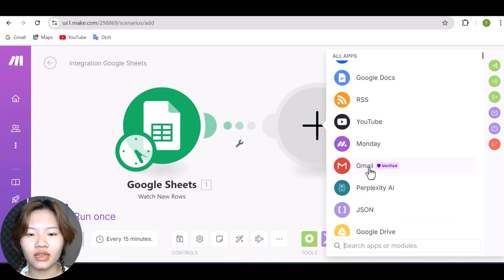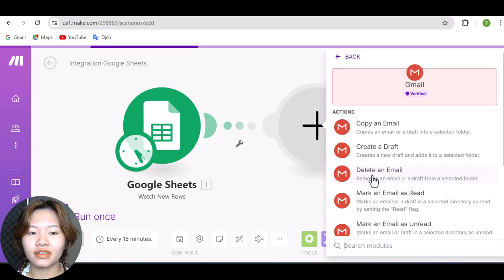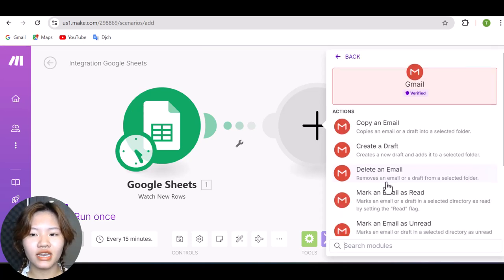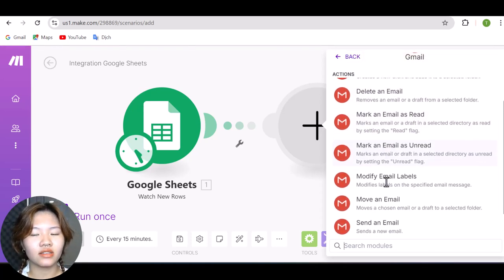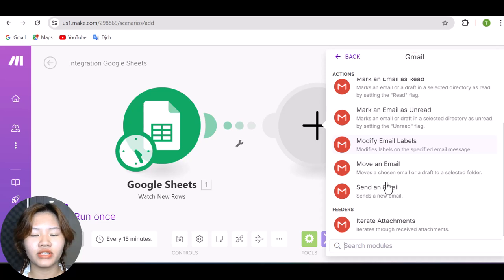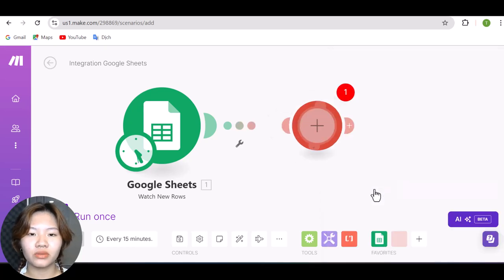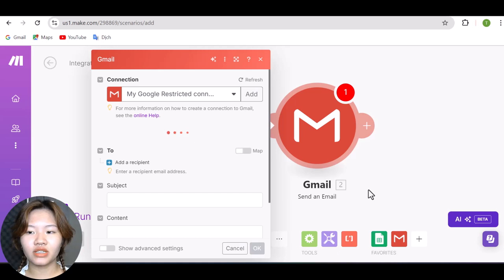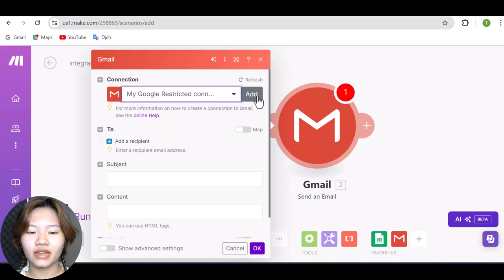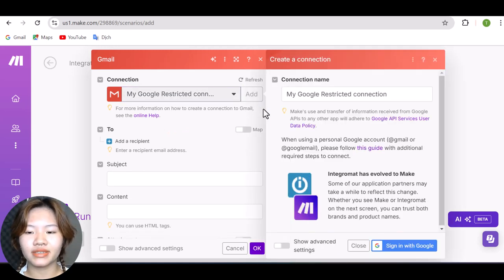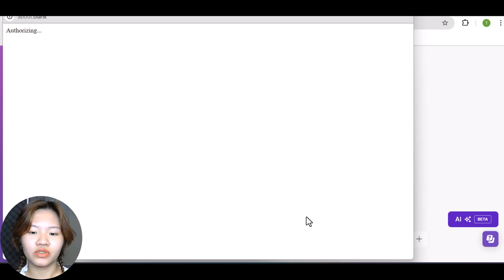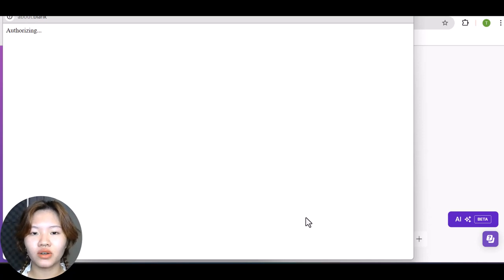And here, find Gmail and select Send an Email. And again, if this is your first time logging into Gmail from your make.com account, then you need to press Add and then press Sign in with Google and put in your username and password to connect your Google account.